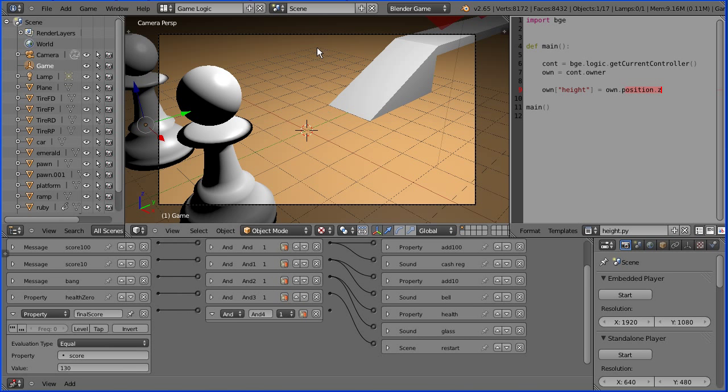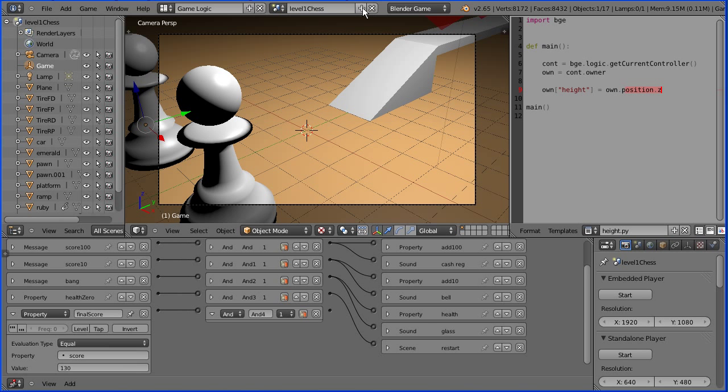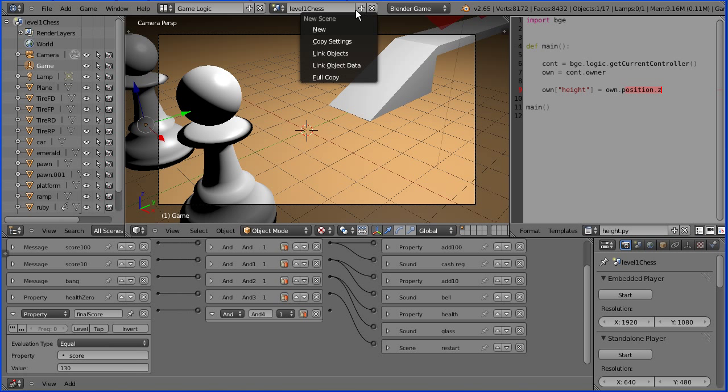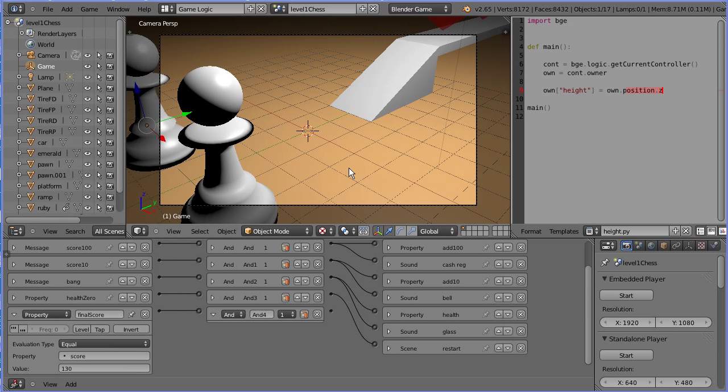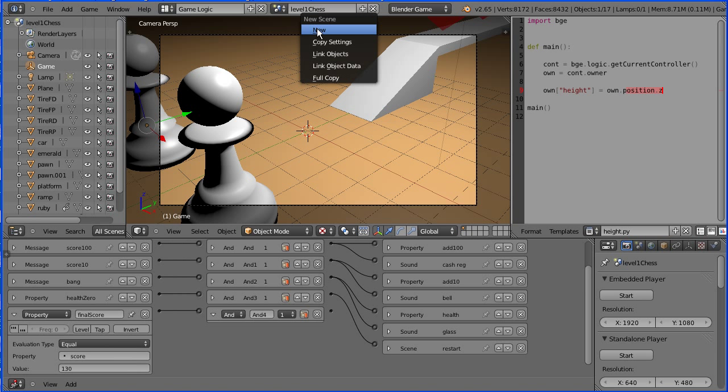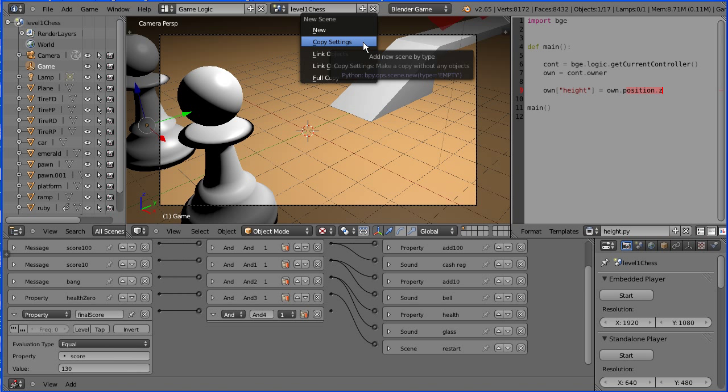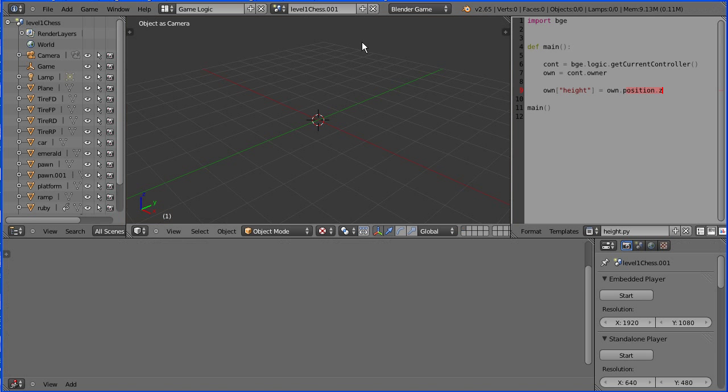Now I'm going to give the scene a more meaningful name: Level 1 Chess. And I'm going to add a new scene for the next level. We have to choose which option. Choosing the new or the copy settings options creates an empty new scene.